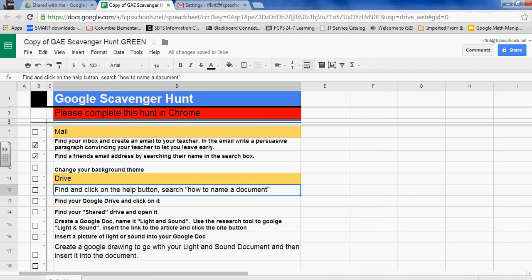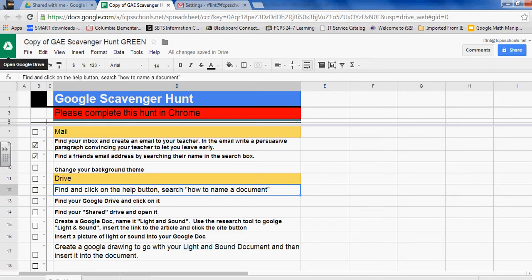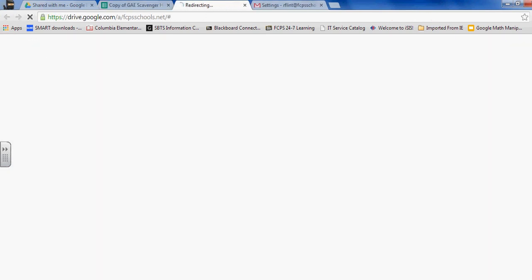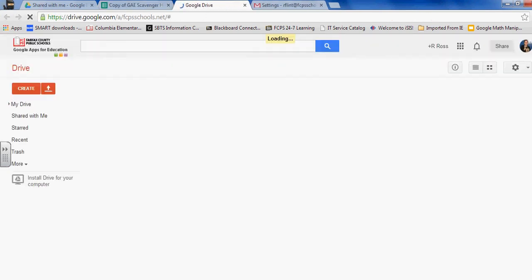So my first task is to find and click on the help button, search how to name a document. I'm gonna go over here to my Drive. A shortcut is if you go to this green area, notice when you hover over it changes to open in Google Drive.